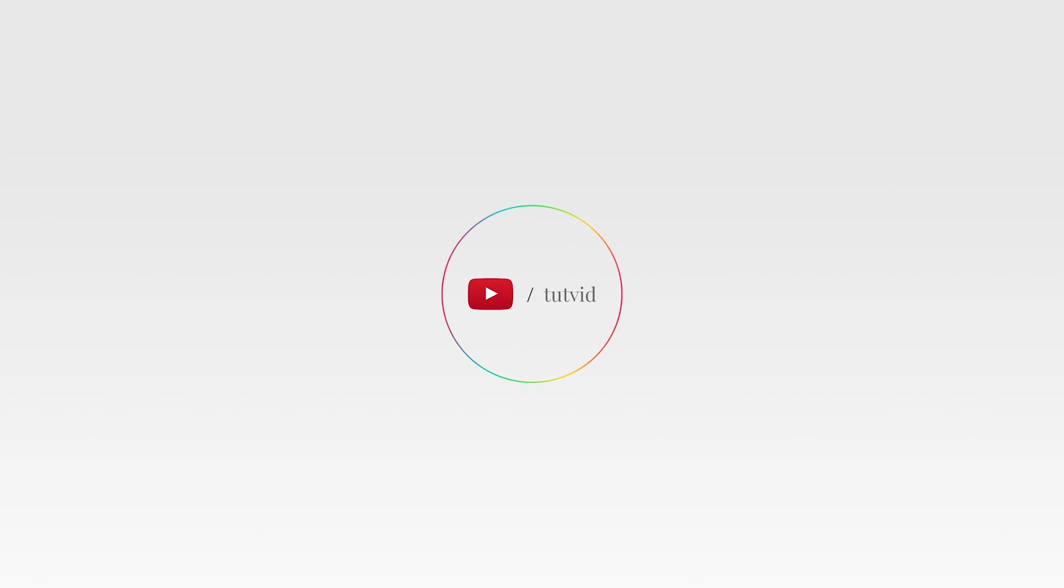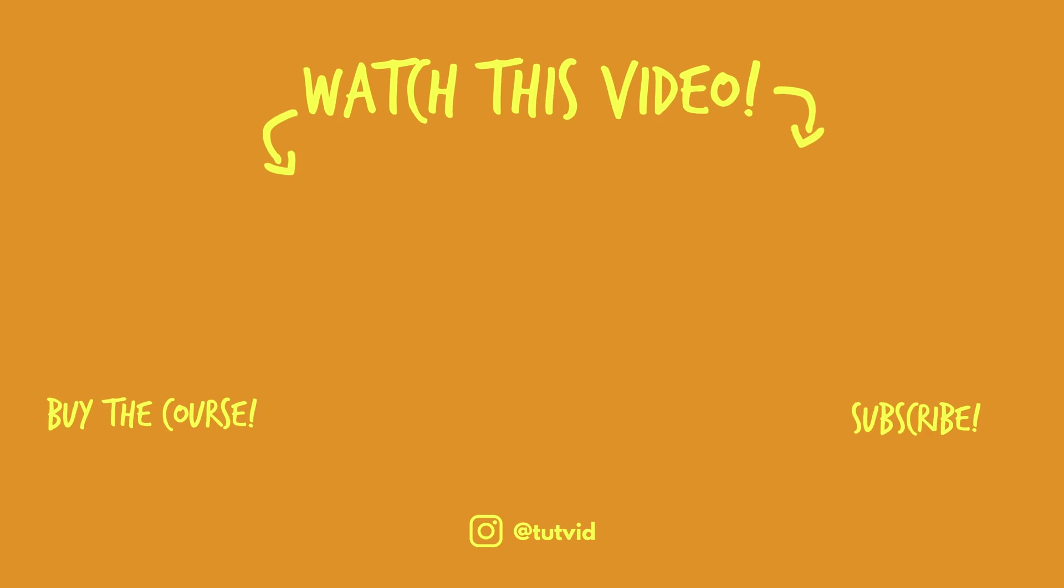And before you go, make sure you subscribe to my channel for more great tutorials every day. Also, buy my course. It helps us do what we do, and this channel is supported by viewers just like you. You can also just click the thumbnail and watch another video from this channel. See you next time, guys.